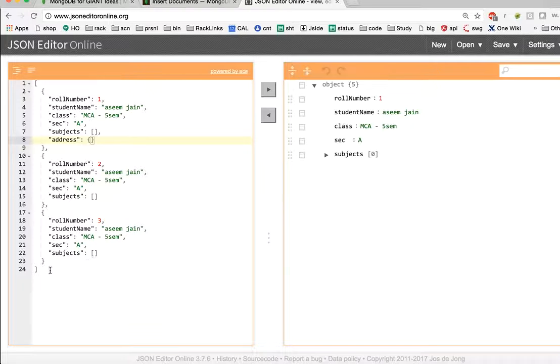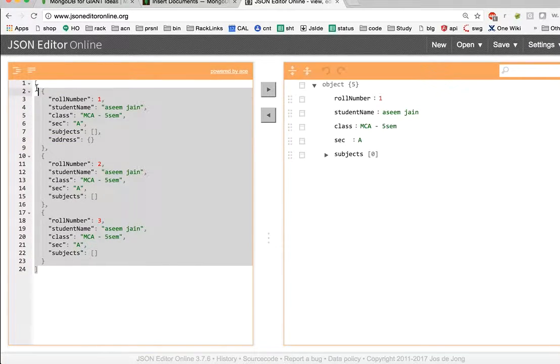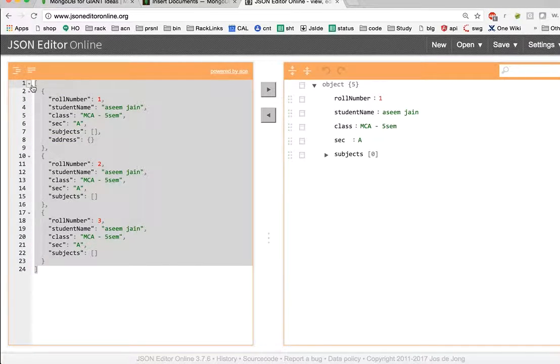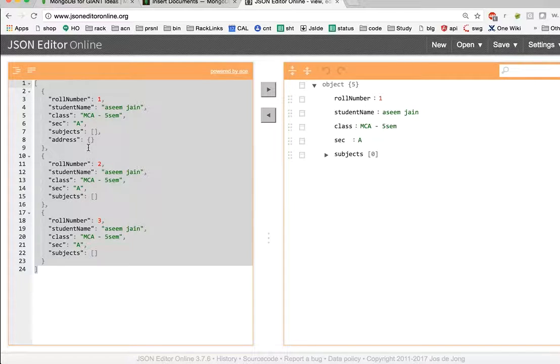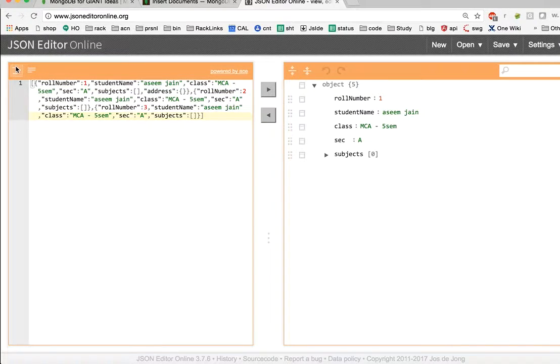But in this lecture, what we are going to understand is how we can do bulk insert. So for doing the bulk insert, it's super simple. So there are two ways.